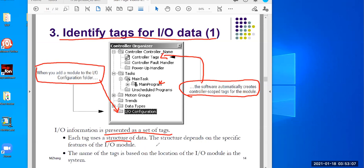The structure means the tag is automatically created by the software, so it must follow a specific pattern. This pattern of the name depends on the specific features of the I/O module. In the demo, I'm going to show you specific features — whether the module is input or output, digital or analog — and also advanced features that make the module a smart module, so you can get actual information on that. I'm going to demonstrate that with Studio 5000.